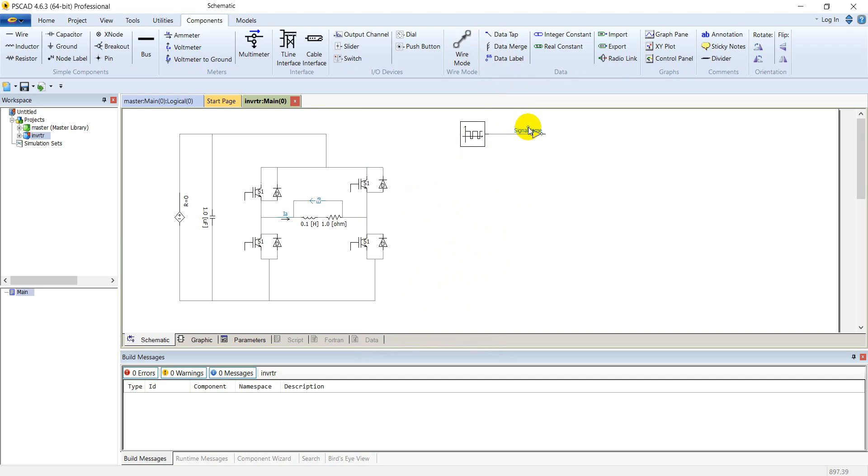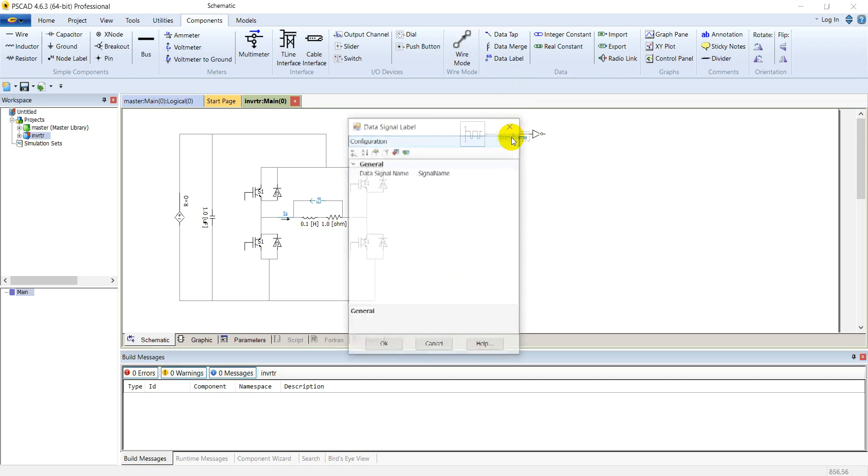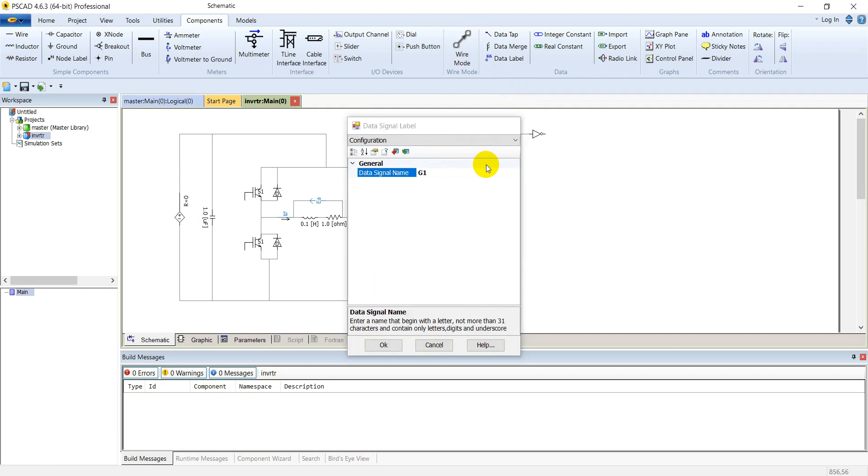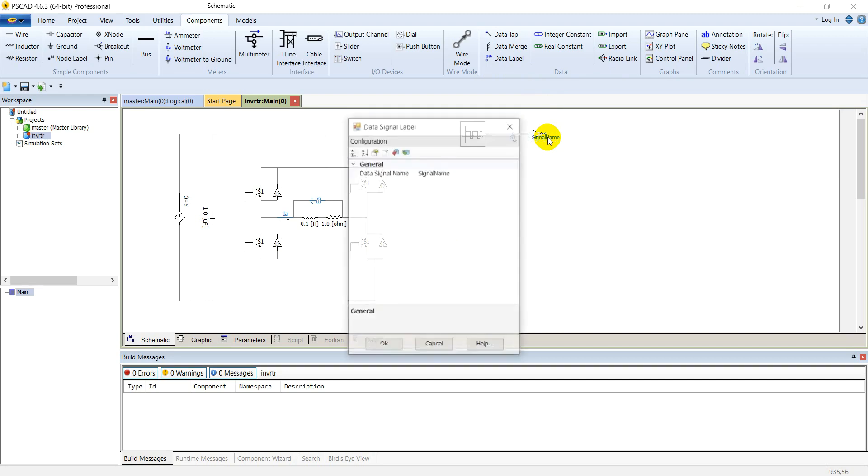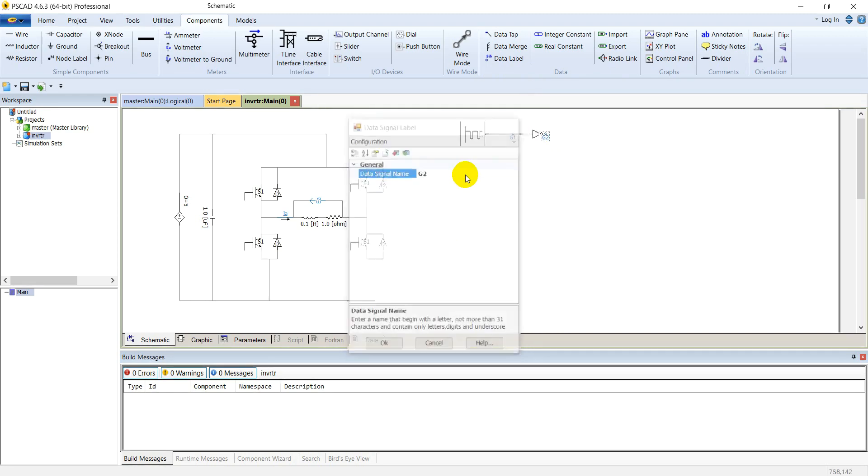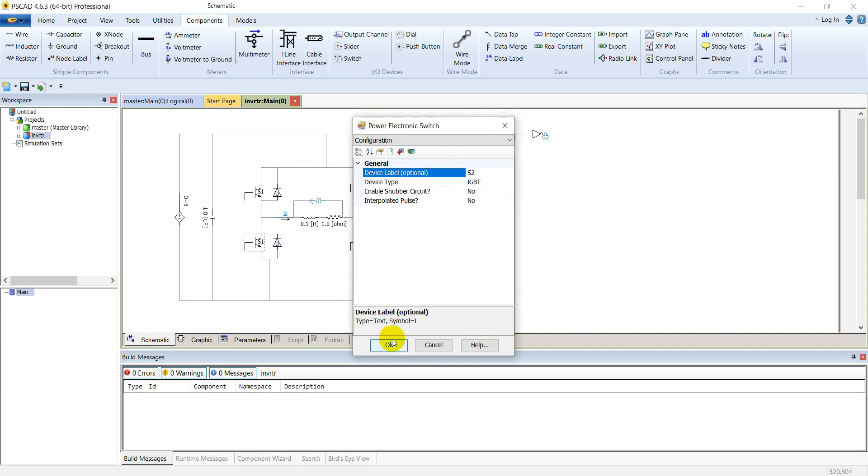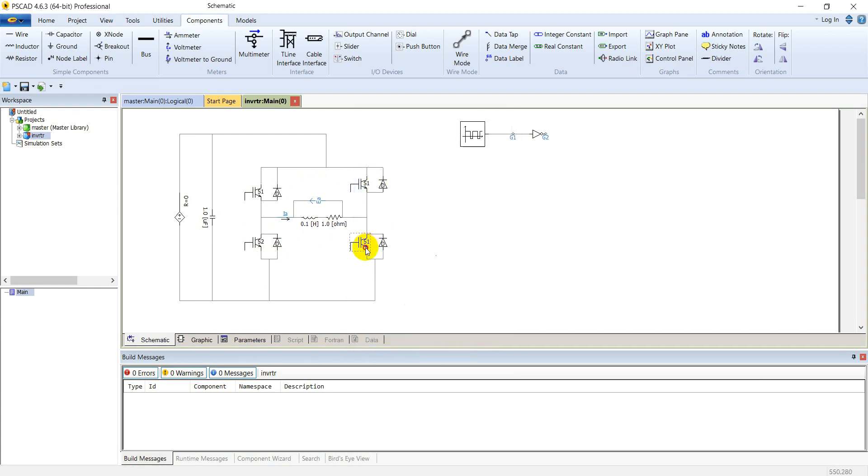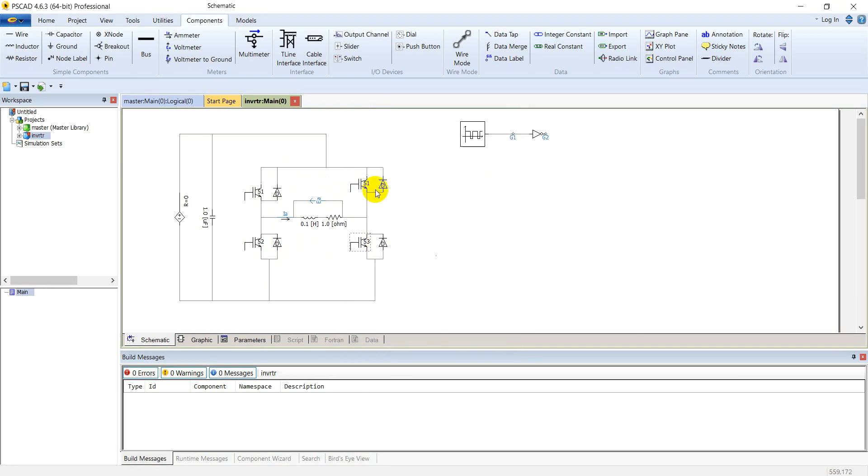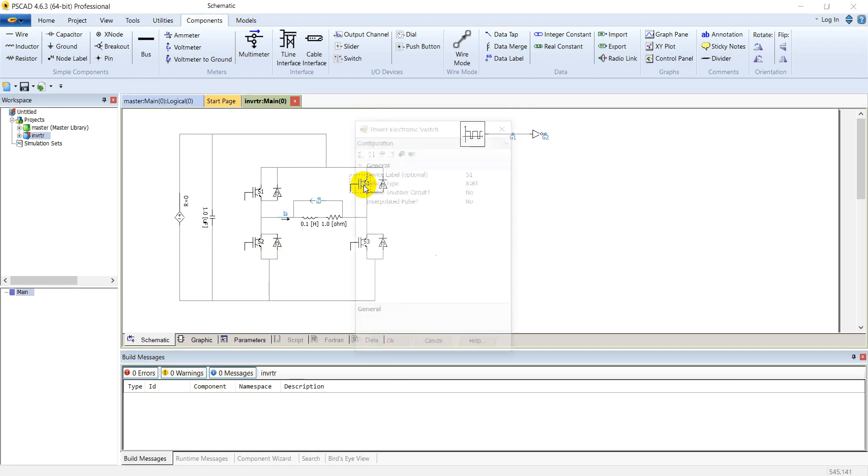Connect this function generator with the inverter. Take a data label, place it here and name it G1. Take another data label, place it in the output of inverter and name it G2. Let's name these switches. This is S1, this will be S2, this will be S3, and this will be S4.